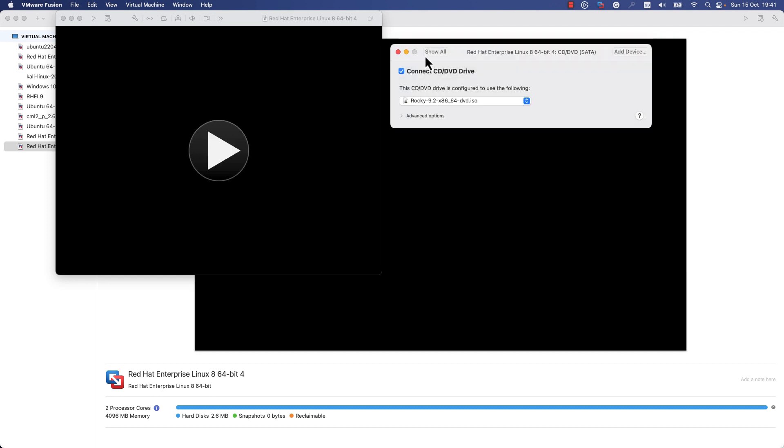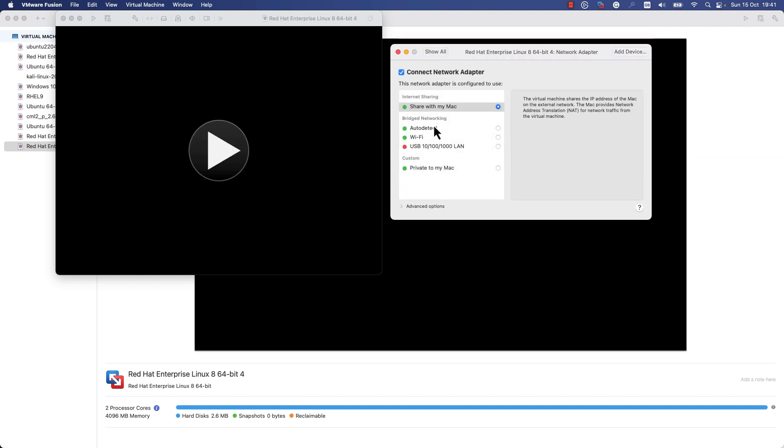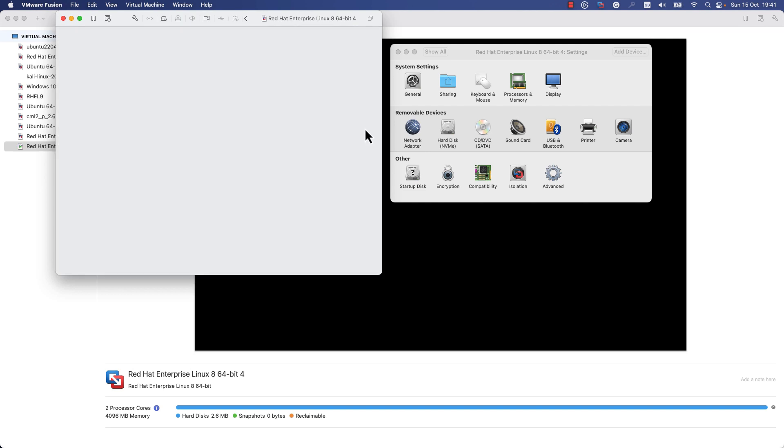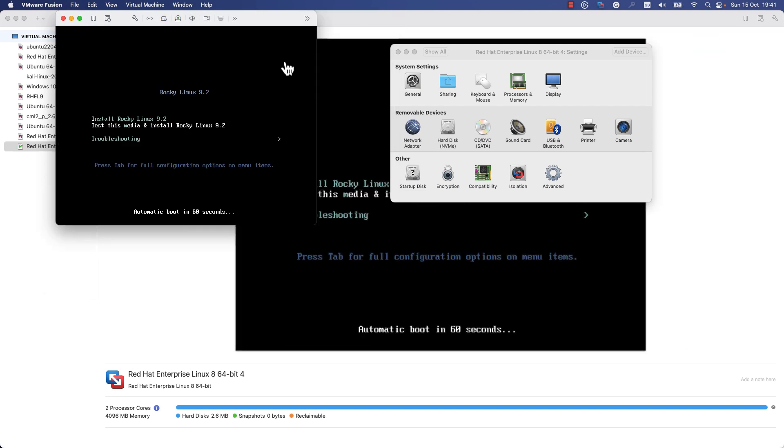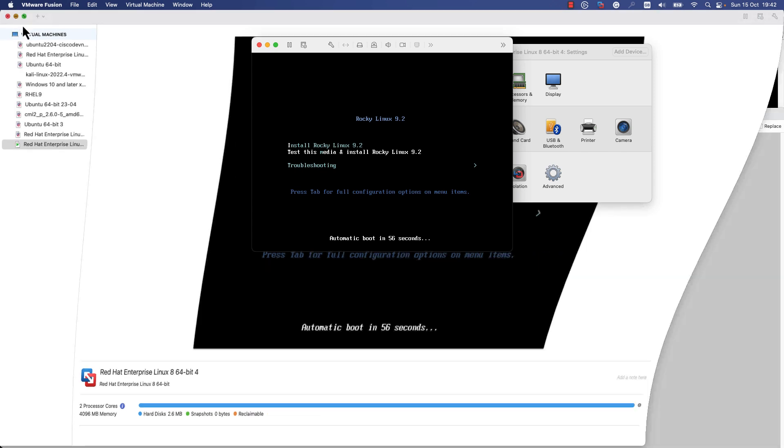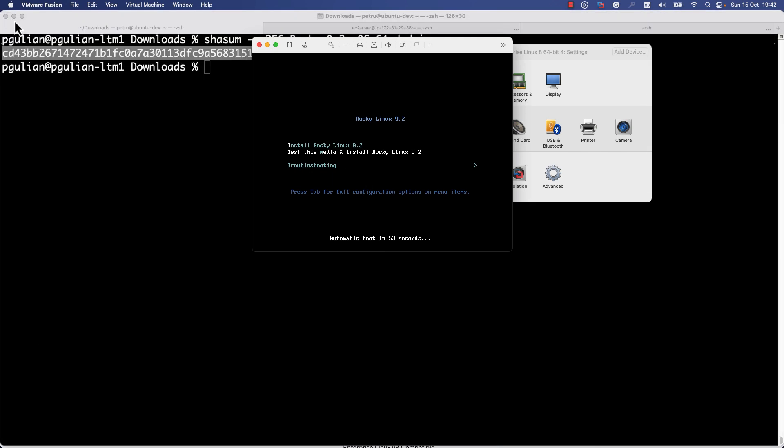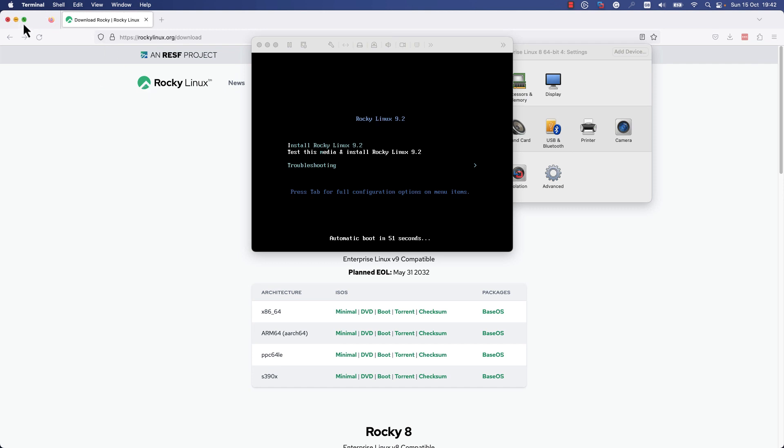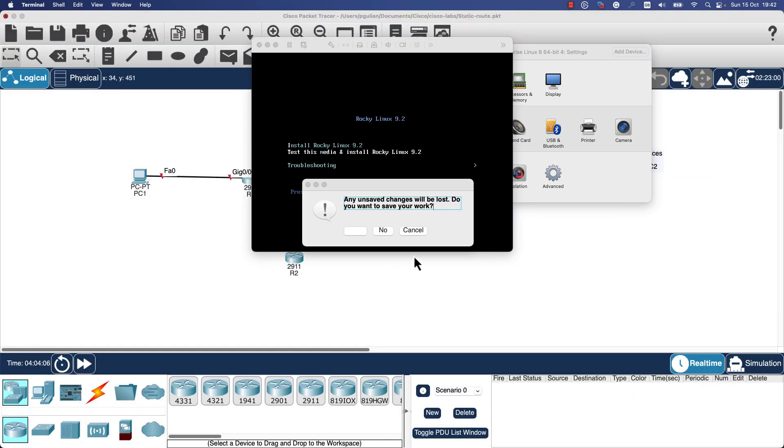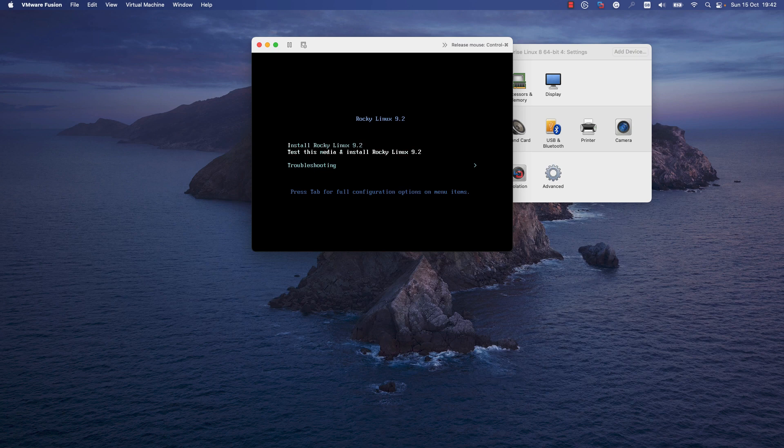I will check the network adapter - you can leave it as Share with my Mac or use a different option. I will leave it like this. Now I can press the Play button and the virtual machine will be started. A new window is displayed. From here, you can test Rocky Linux or you can install it. I will use Install Rocky Linux.